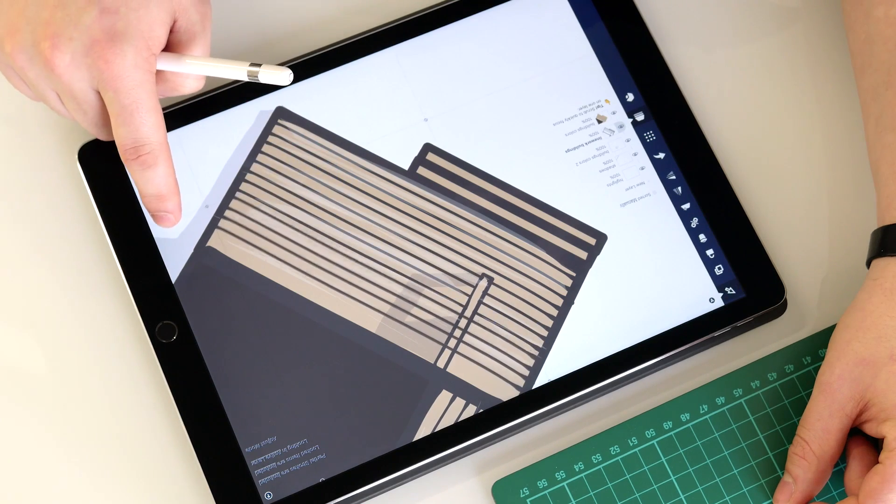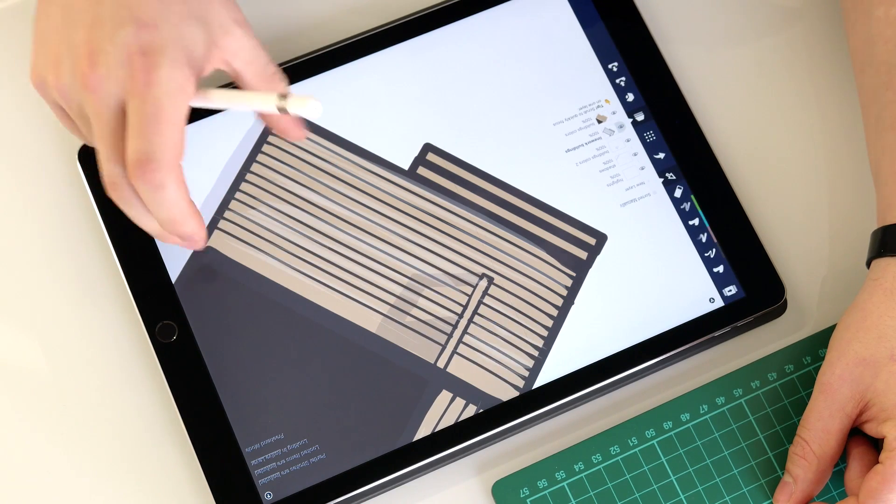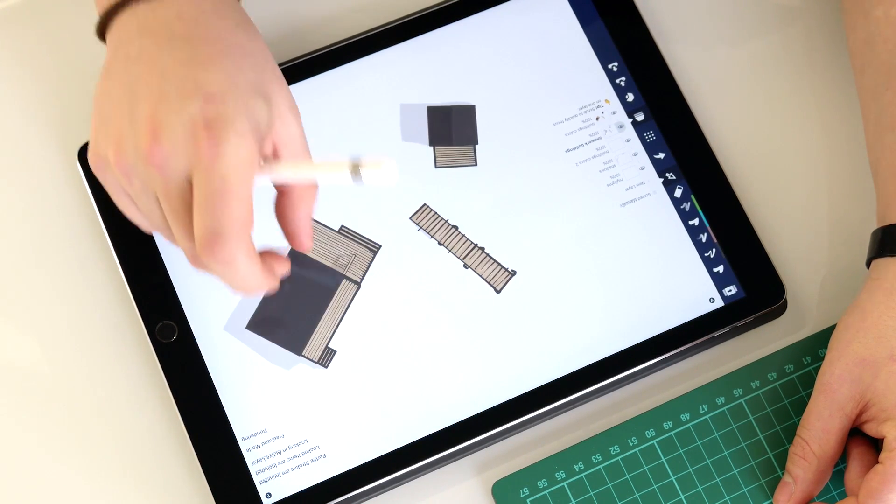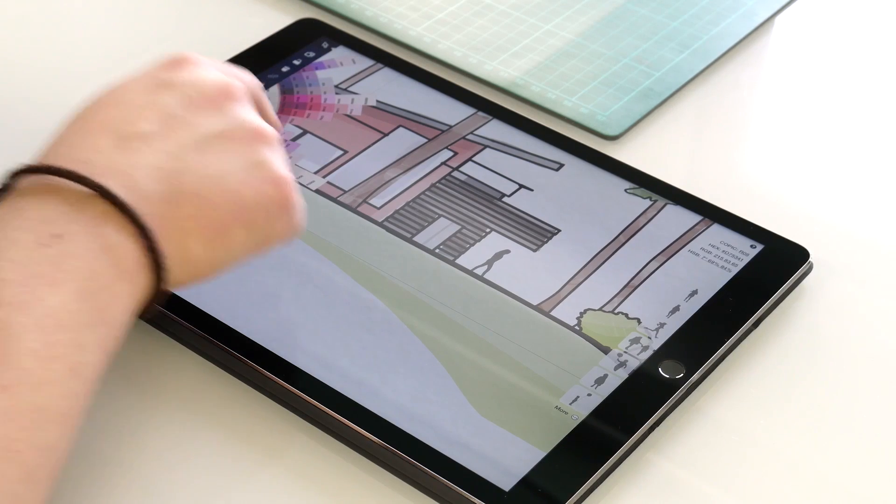Welcome back to Concepts, the modern design tool for creative thinking. This design workflow will focus on architecture.